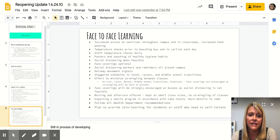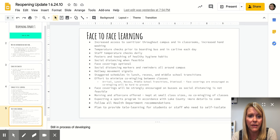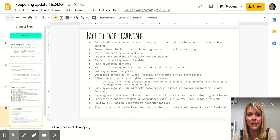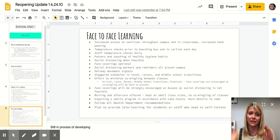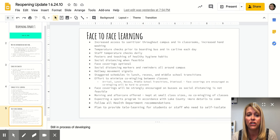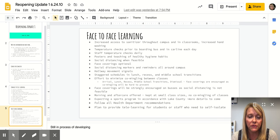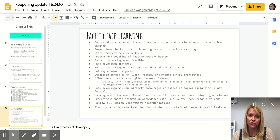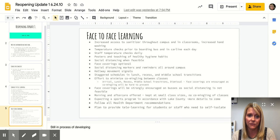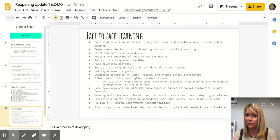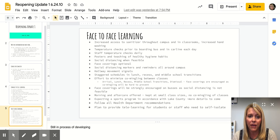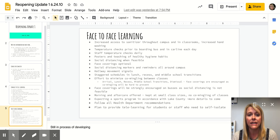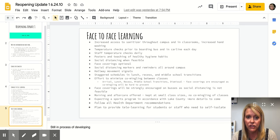We'll have social distancing markers and reminders around campus and hallway movement signals to try to mitigate the spread and make things clear about how people should move on campus. We're staggering schedules for lunch, recess, and middle school transitions to try to prevent as much commingling between classes as we can. Again, we won't be able to prevent all of it, but we are doing our best.